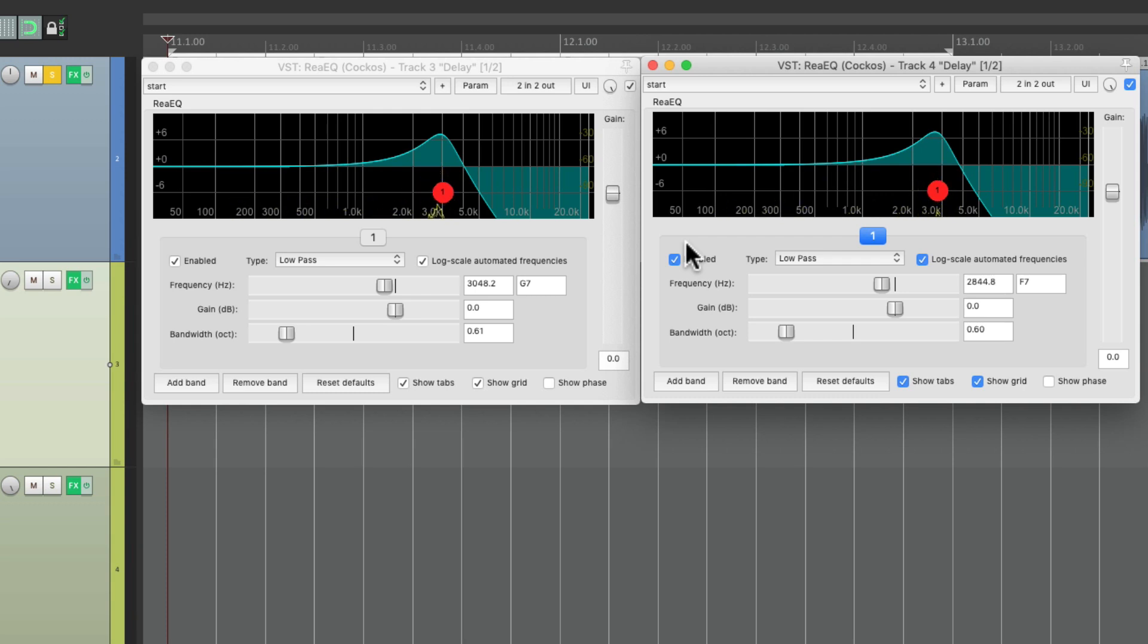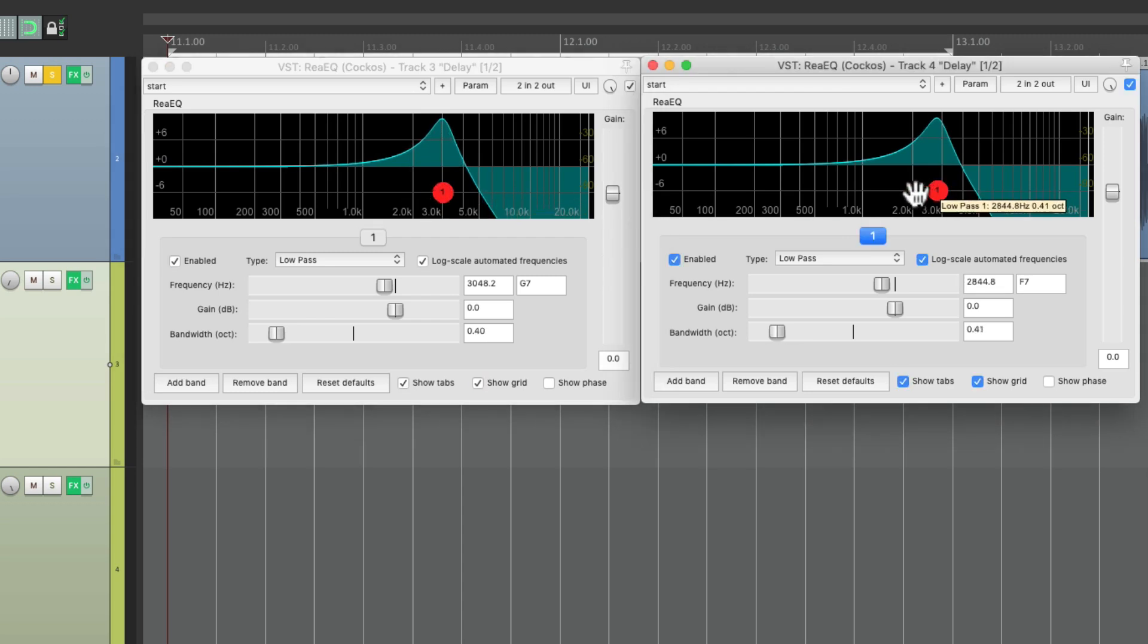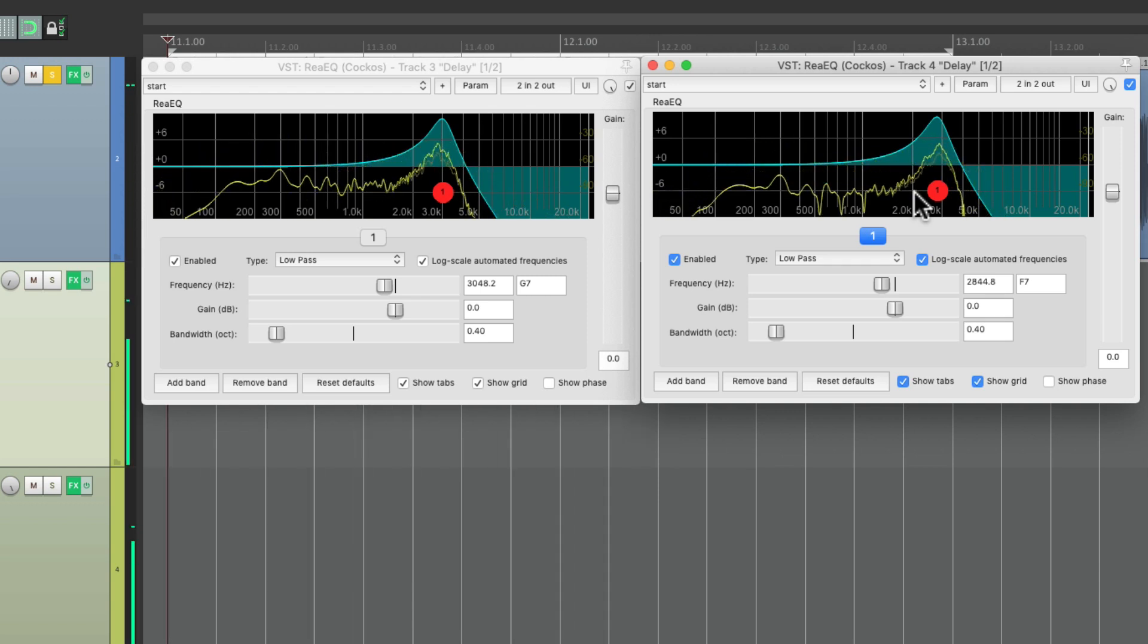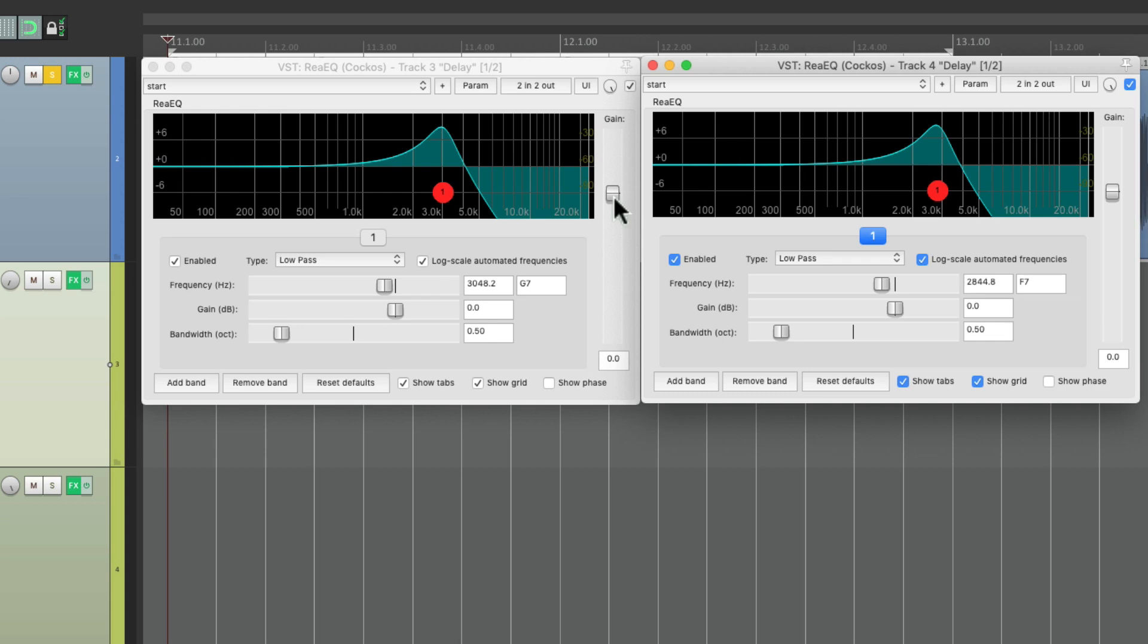We could do the opposite and bring it down to 40, and now it'll feedback longer. That's a bit too long. We could also adjust the feedback with our gain.